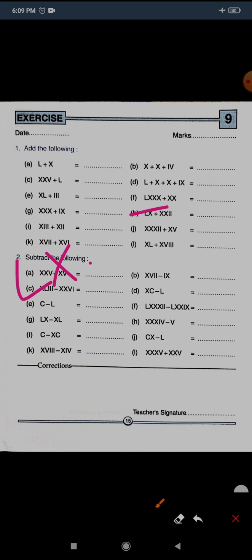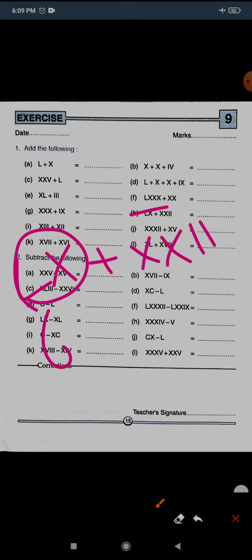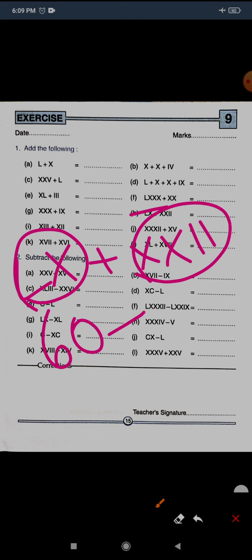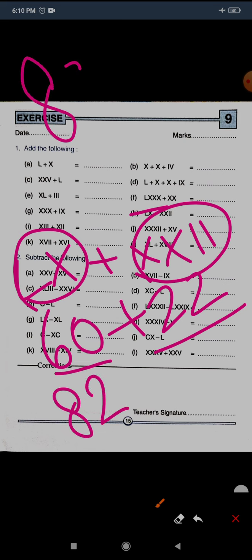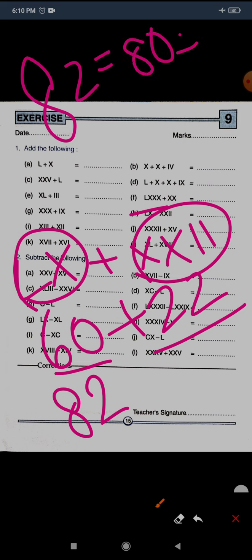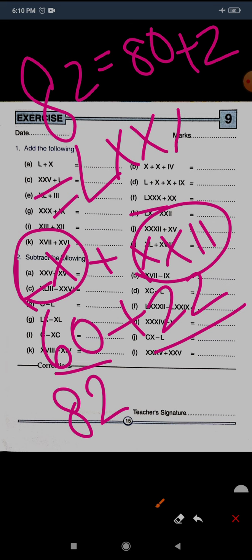Question H: LX plus XXII. LX is 60 and XXII is 22, so the total is 82. To write 82: 50, 60, 70, 80 gives us LXXX, and for 2 you repeat I twice. So the answer is LXXXII.